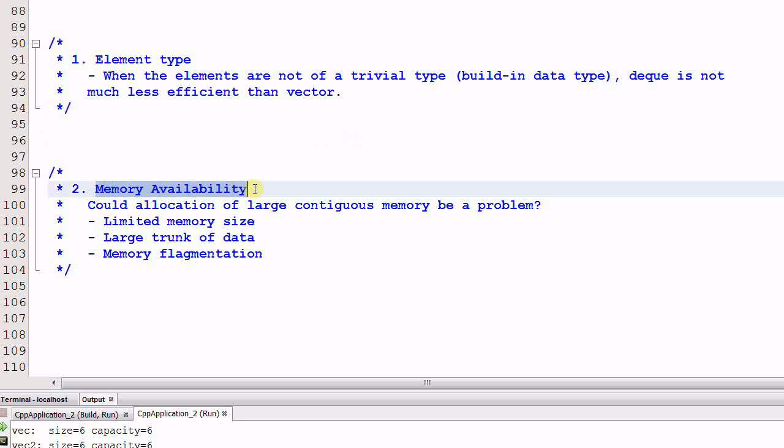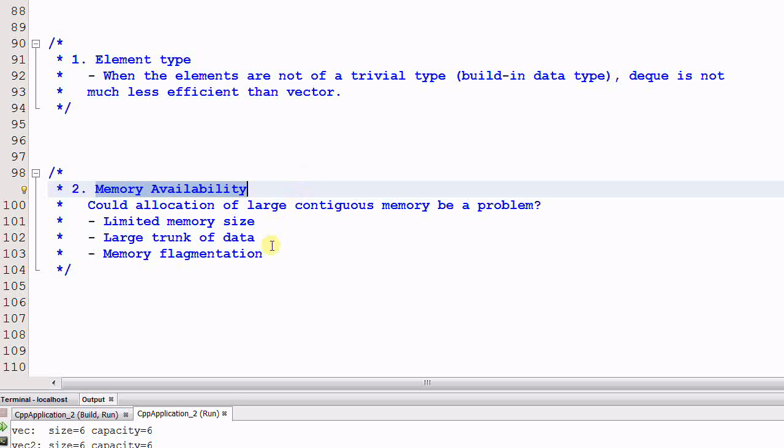Number two, memory availability. As we said, a vector always requires the data to reside in a contiguous memory chunk. And sometimes, especially when the vector becomes bigger and bigger, allocating a large contiguous memory could become a problem.